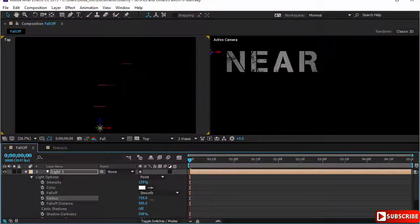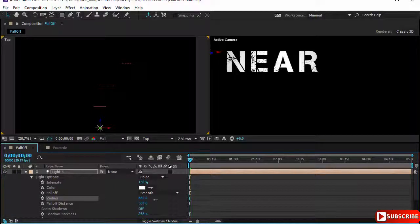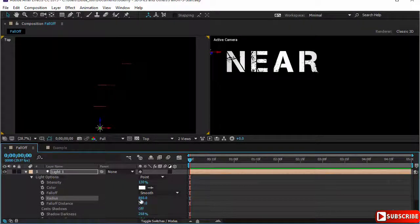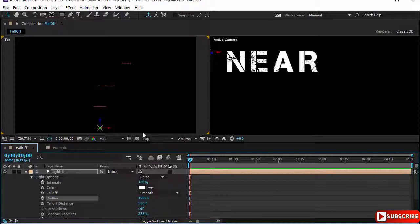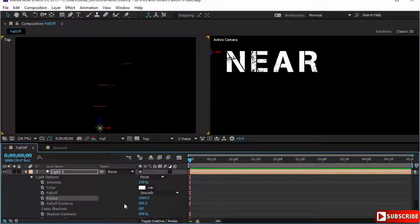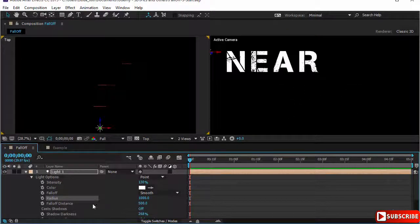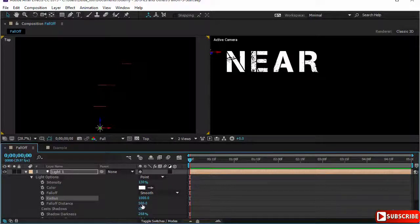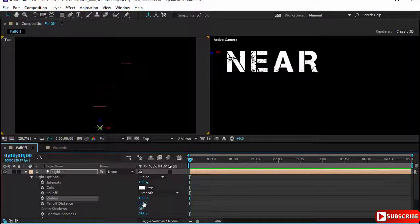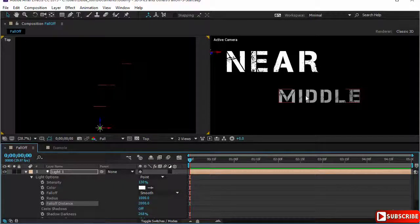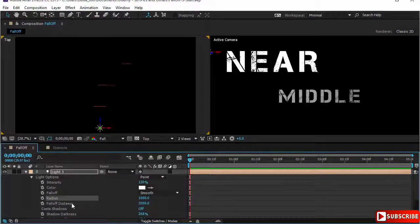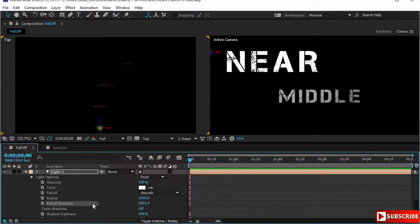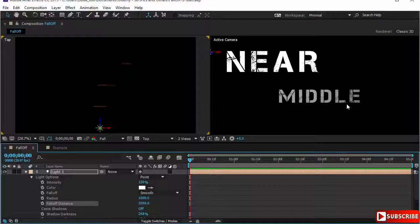Let's increase the value of the radius for example to 1000. You notice how the layer near starts appearing because it is within the radius and the falloff distance. I will put this one to 1000. Now you can either increase the radius and then you will have the other two layers within full intensity of the light, or increase the falloff distance which makes the light decrease intensity linearly. I will increase it to 2000 and you notice now middle has appeared but its intensity is not 100 percent. It does not fall within the radius, it falls within the falloff distance and hence the intensity is diminishing.